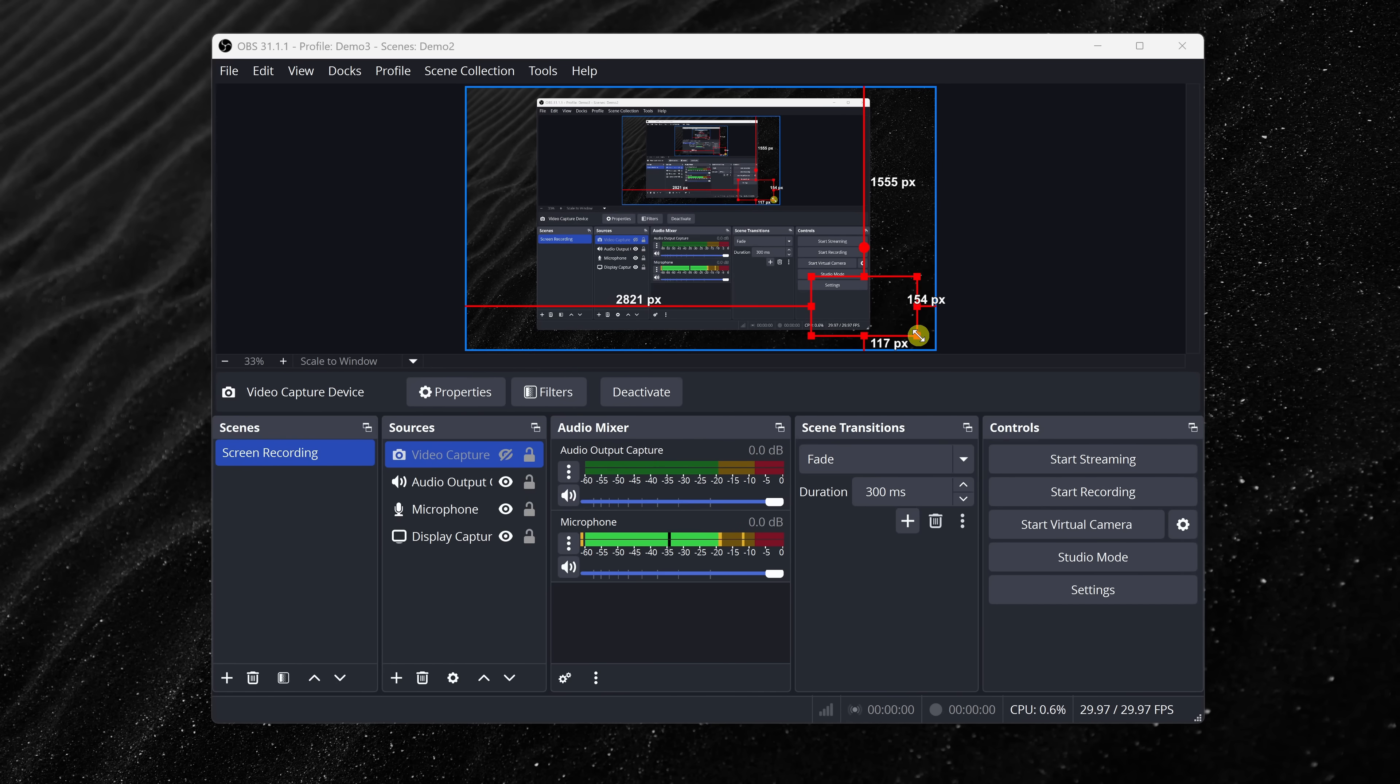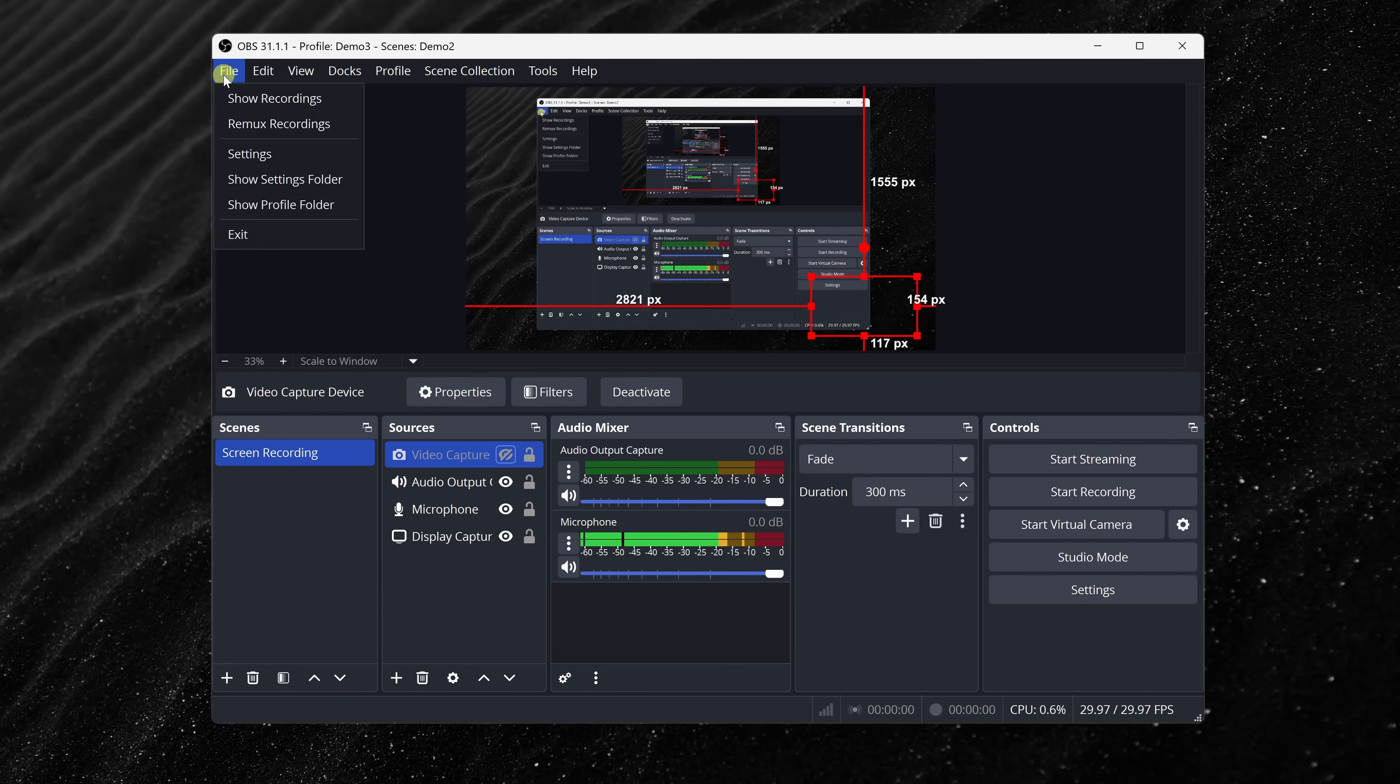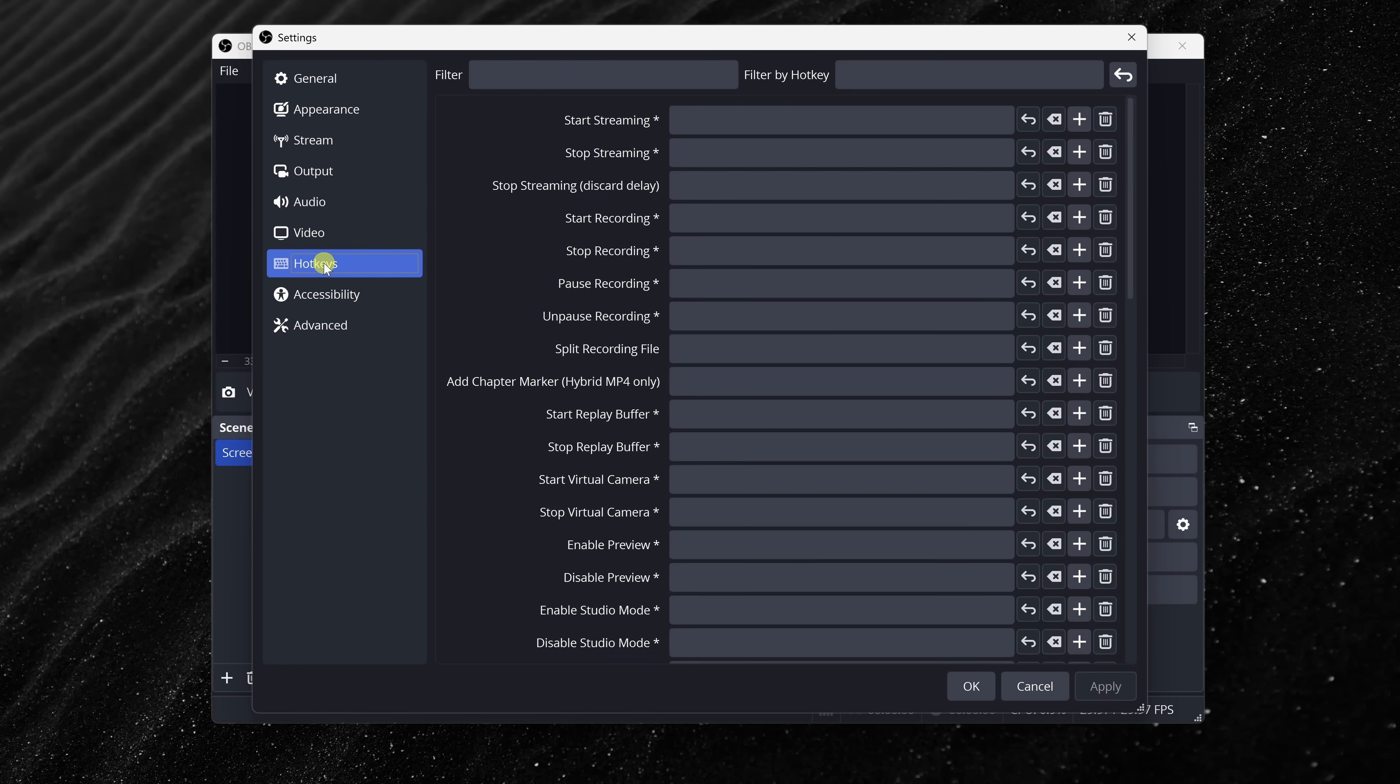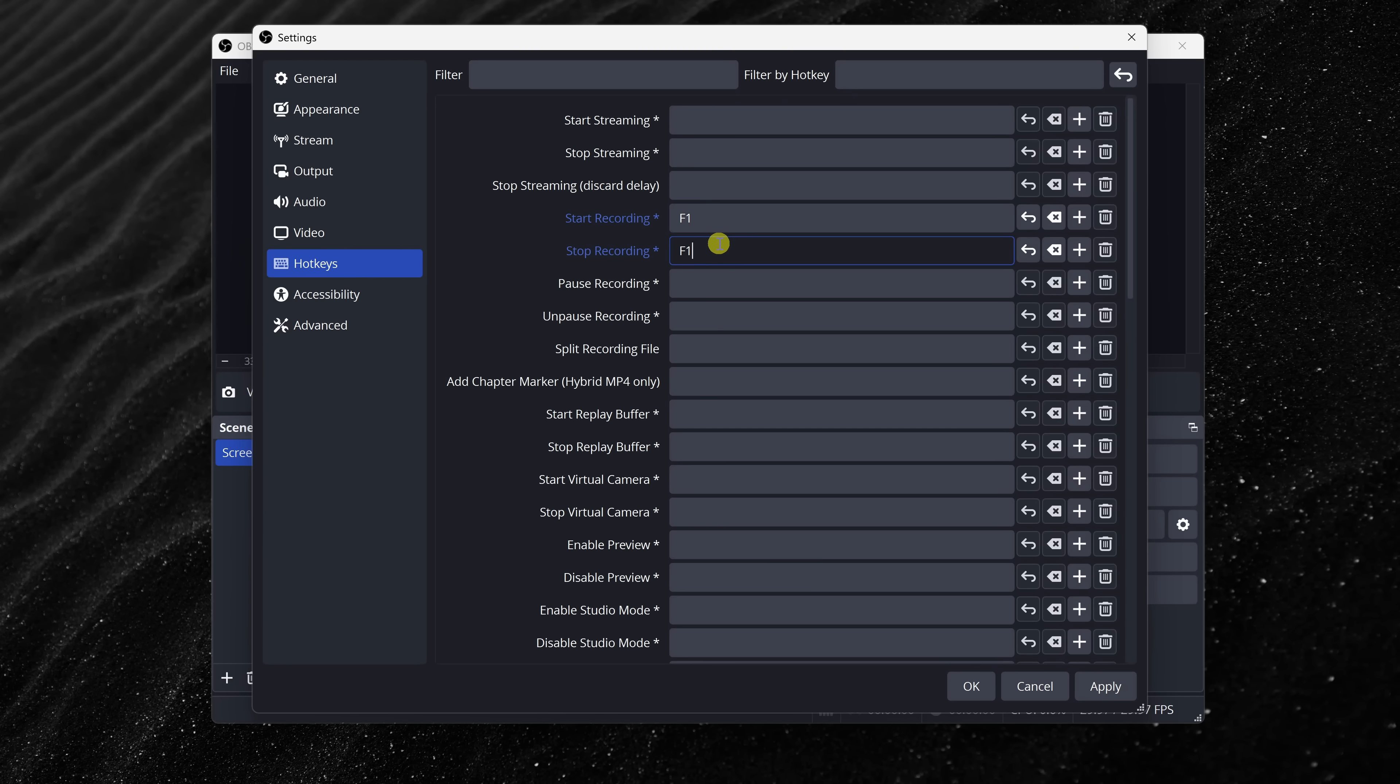Next, OBS lets you assign hotkeys to quickly start and stop recording. Up in the top left-hand corner, click on the file menu, go to Settings, and then click into Hotkeys. Here, as an example, you could set a key to Start Recording, and then also to Stop Recording. There are also some other helpful hotkeys. For example, you could set it to Toggle Mute. Now, these are super helpful if you don't want to show OBS while you're capturing.